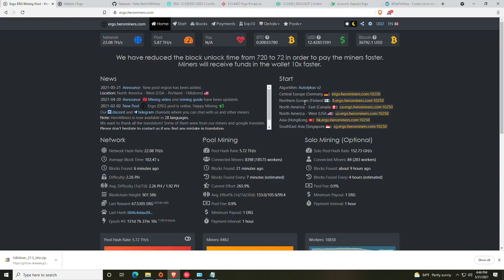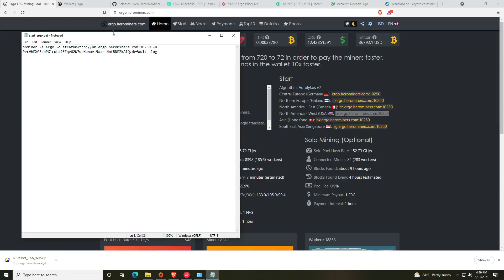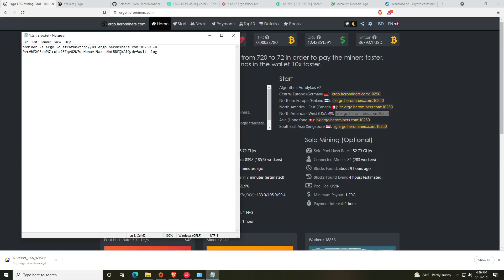Okay, so at this point we are looking for the batch file that says start_ergo. We are going to right-click it and say edit. Now at this point what you'll notice is it's already pointed to ergominers.com—that being said it does have the HK. We're going to go back over here and we are going to find the one closest to our geographical location.